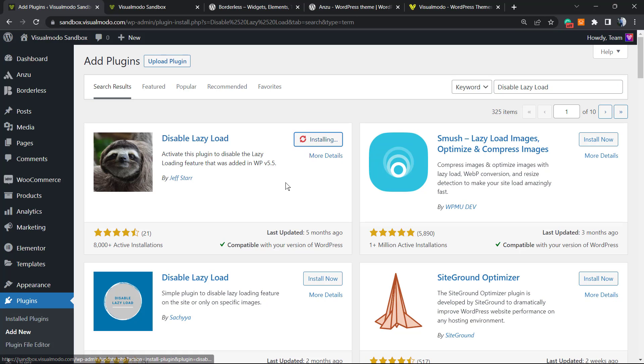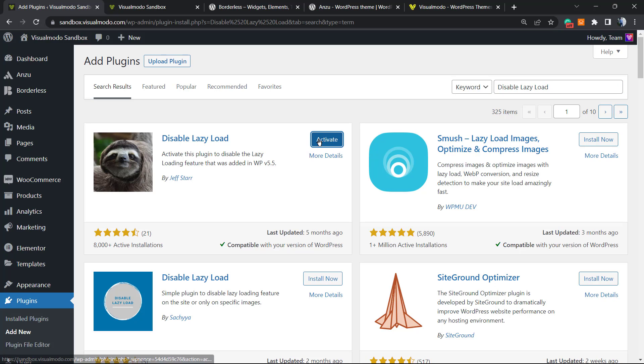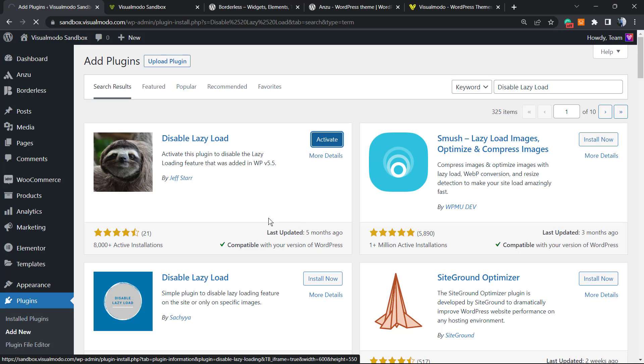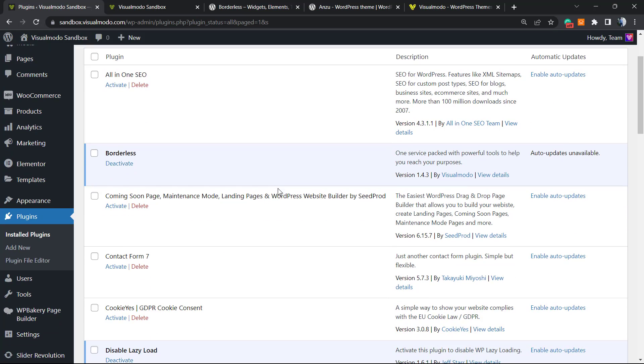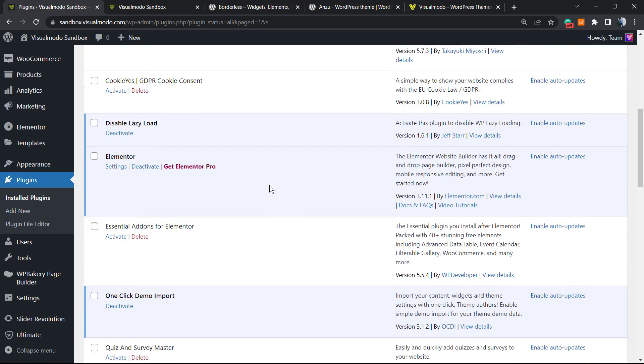Click on Install Now, click on Activate. This will redirect you to the plugins list, and there's nothing else to do. As soon as you activate the plugin, it will disable the lazy load automatically for you.